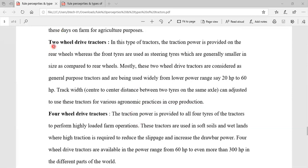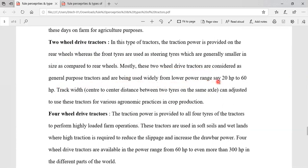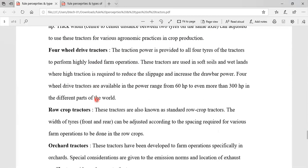The first one is two-wheel drive tractors. In this type of tractor, the traction power is provided on the rear wheels, where the front tires are steering types, which are generally smaller in size compared to the rear wheels. Most of these two-wheel drive tractors are considered general purpose tractors and are widely used for low power range from 20hp to 60hp.